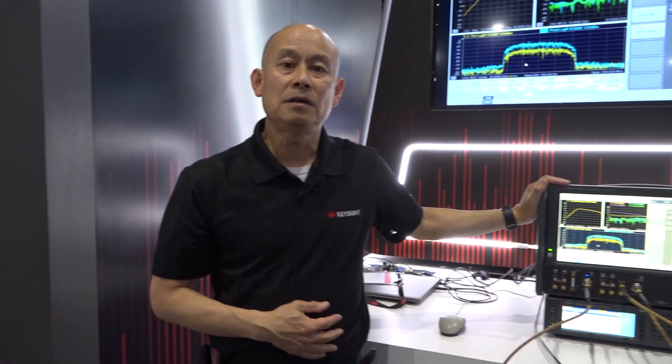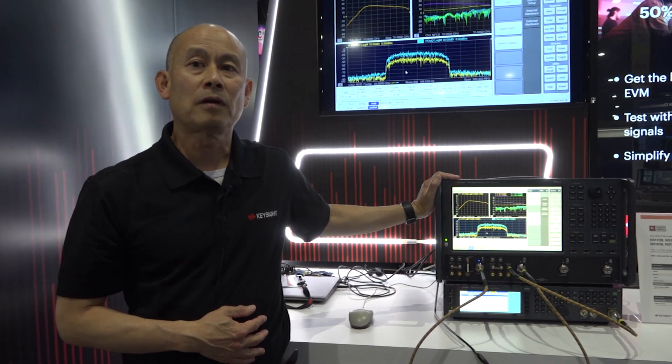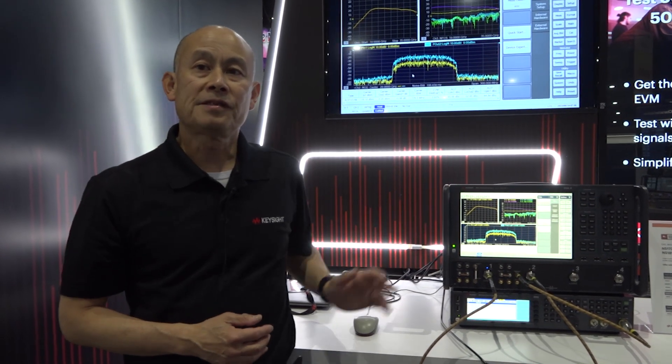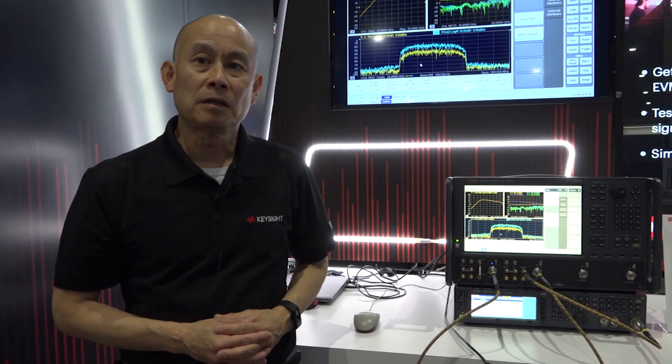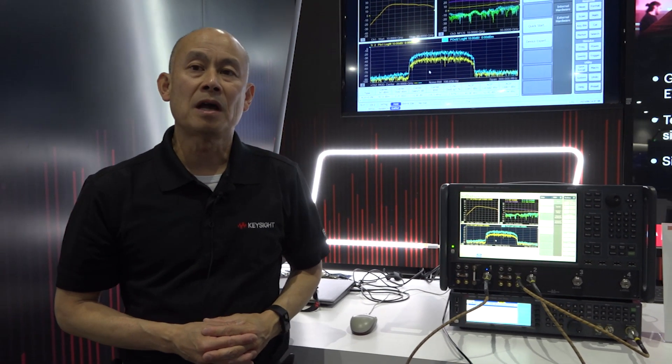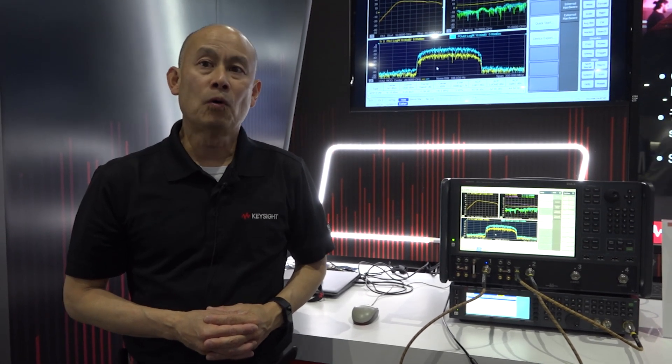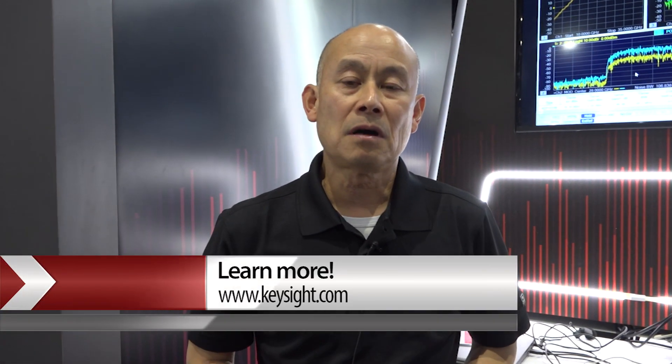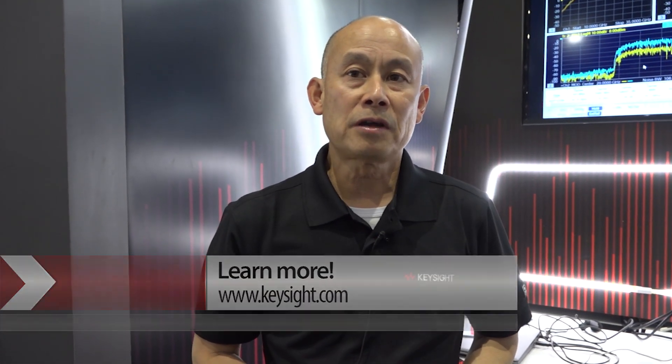As you see, the E5081A ENX network analyzer offers single connection multiple measurements for comprehensive active device characterization. For more information about the ENX, please visit www.keysight.com. Thank you for watching.